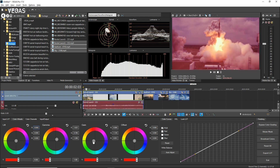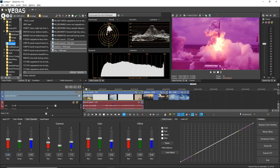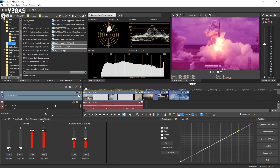Click the Color Channels tab. This tab offers a different set of tools that provide control of Lift, Gamma, Gain, and Offset settings broken down by RGB color channels. Adjust the various sliders to change the colors in your video. Click the Input-Output tab. Here you have Levels controls and two independent controls to adjust saturation and exposure of your footage.